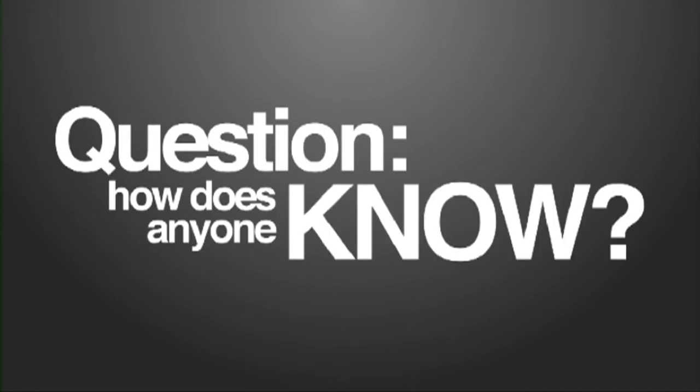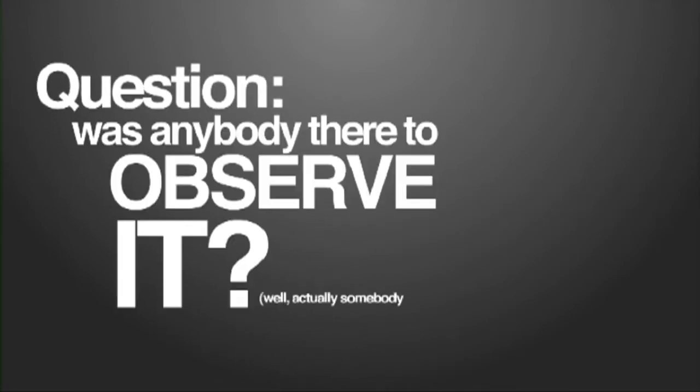Question, how does anyone know? I mean, was anybody there to observe it? Well, actually somebody was, but I'm getting ahead of myself. Check this out.